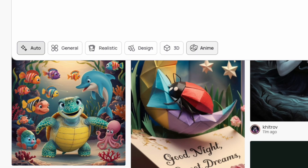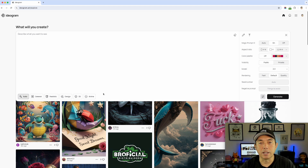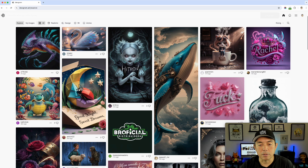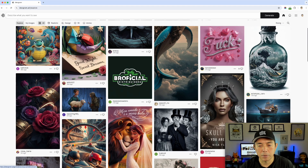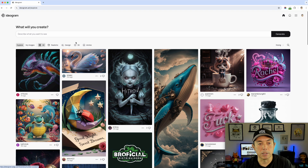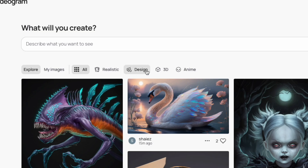The style options on the right side have also changed in 2.0. Now you have Auto, General, Realistic, Design, 3D, and Anime. Auto takes from all your prompts. Realistic produces very photo-realistic results. Design is the one I'll use for t-shirt designs. 3D makes things pop out more. And Anime is popular for kawaii, manga-style artwork.